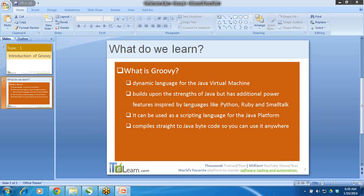When you compile your Groovy code, it compiles into Java bytecodes. So you can use it anywhere where you have JVM — Java Virtual Machine. This is an overview of Groovy. Now let's start and see how we can use it in SoapUI.